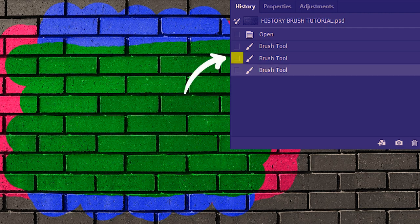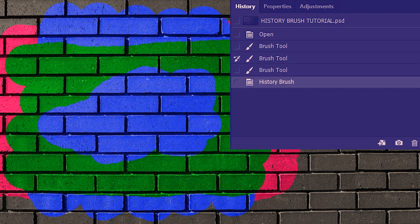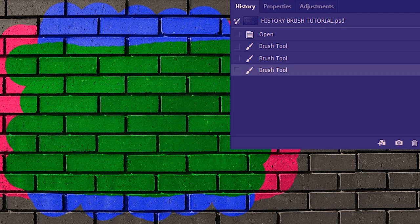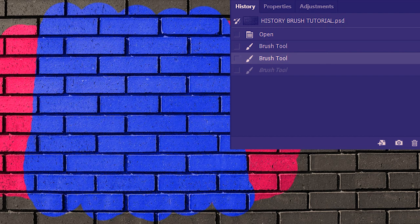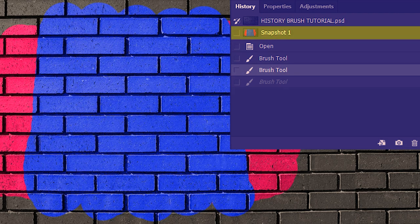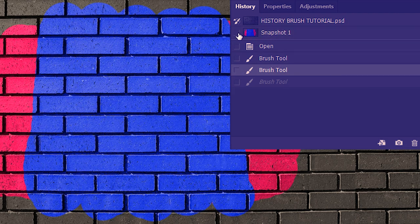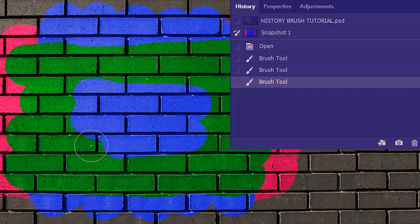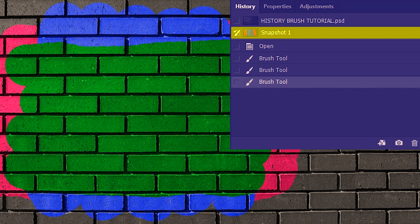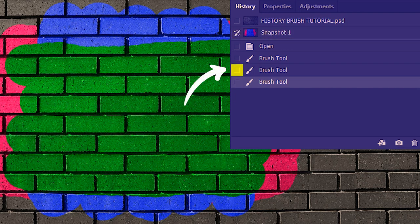To set the blue paint stage as the reference, I check that level. First I'll delete the previous history brush record by selecting it and clicking the trash icon, then I check the blue state as the reference. Now painting with the history brush tool brings back the blue. There's another way to create a reference point: navigate to the desired state, then click the snapshot button to create a snapshot, and check that snapshot as the reference point. Then go to the final stage and paint with the history brush tool.